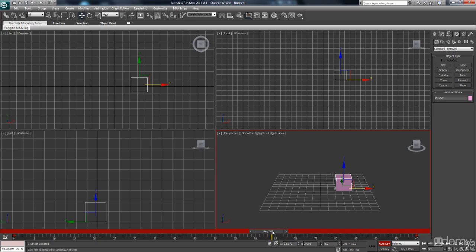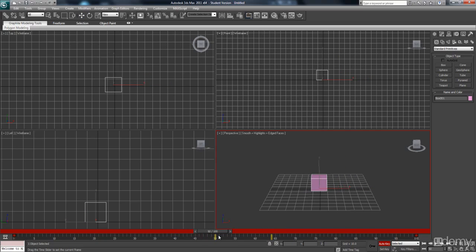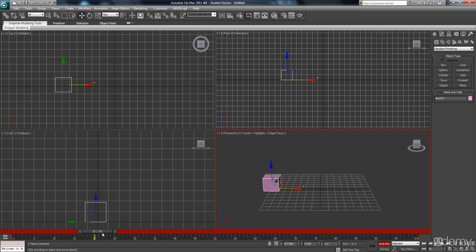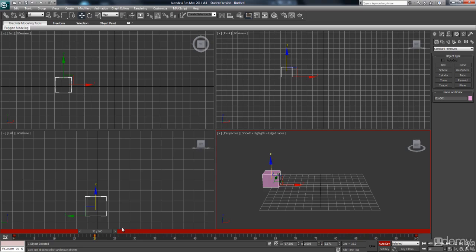And more seriously, you can start to add different elements to this. So we can start adding keys in between. So if I go to frame 20, pull this up a little bit.